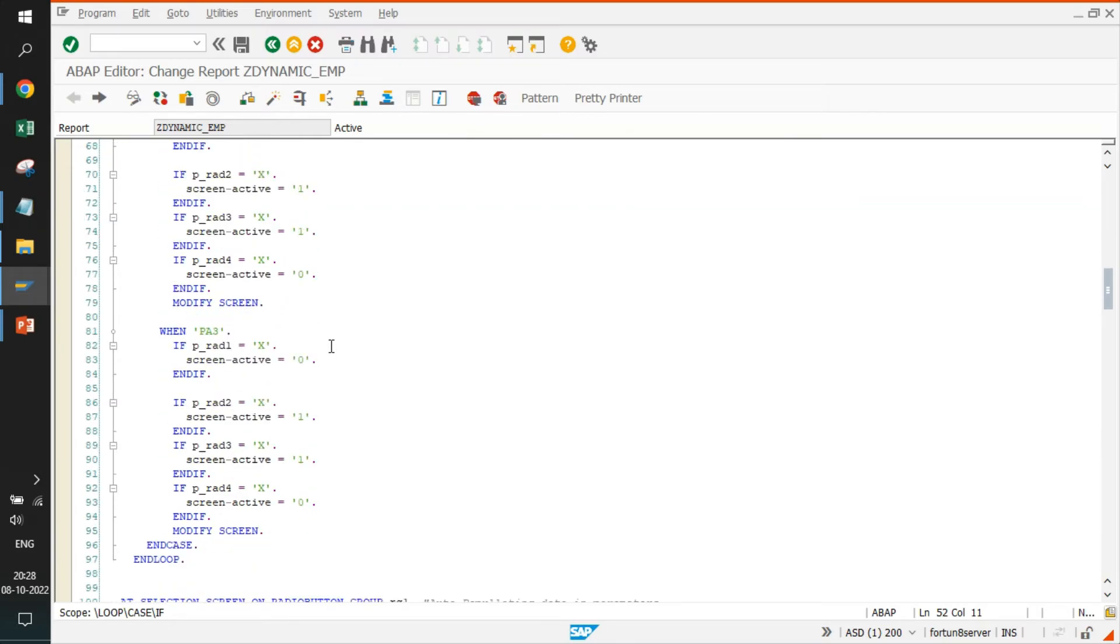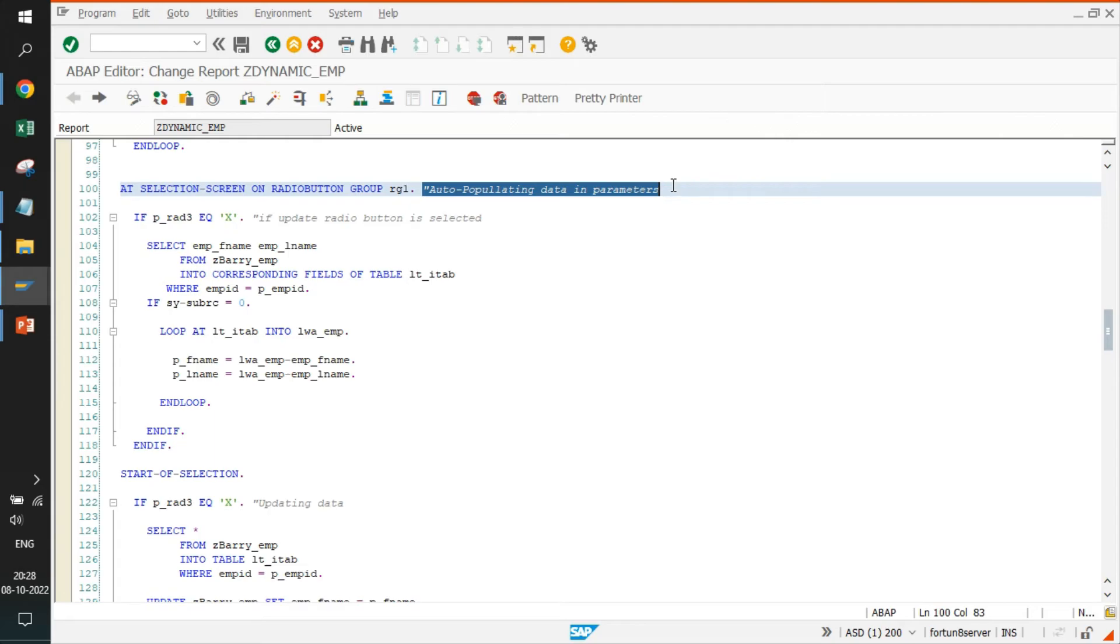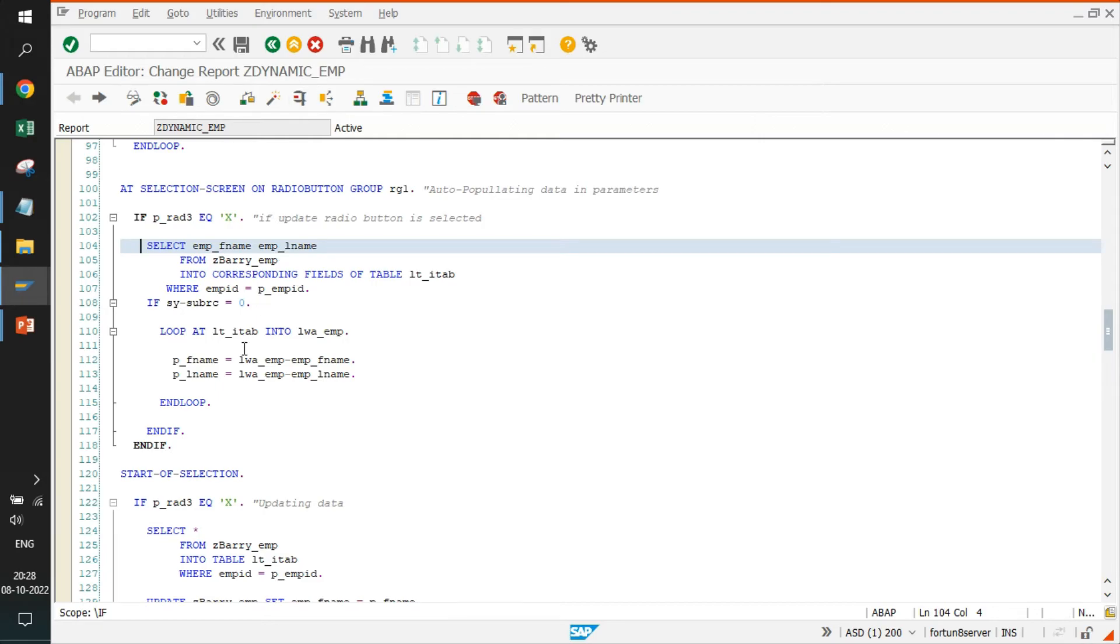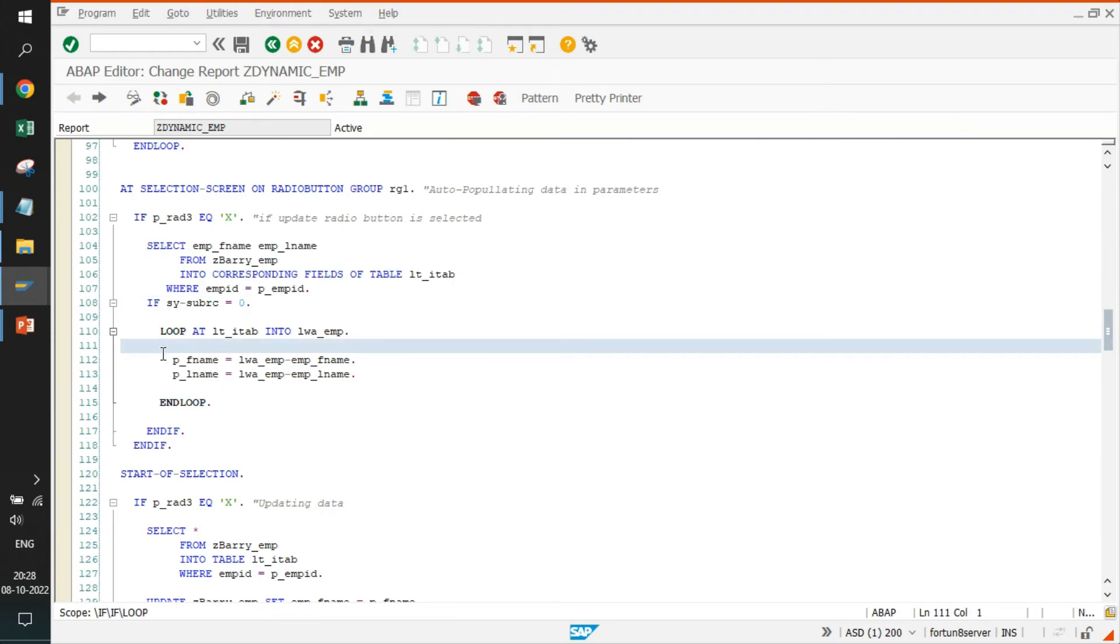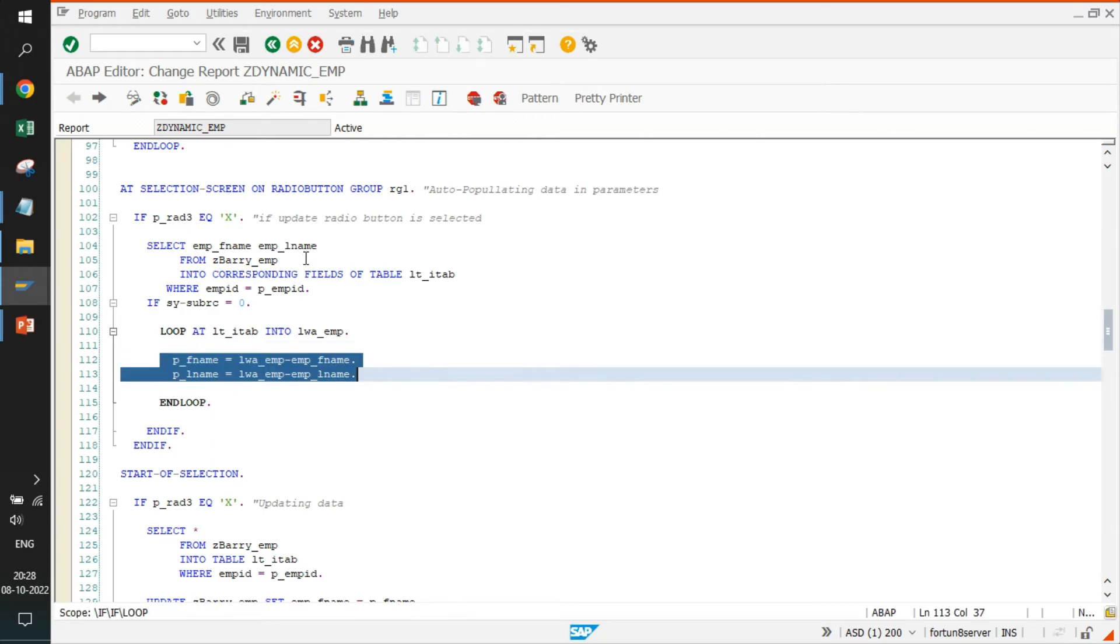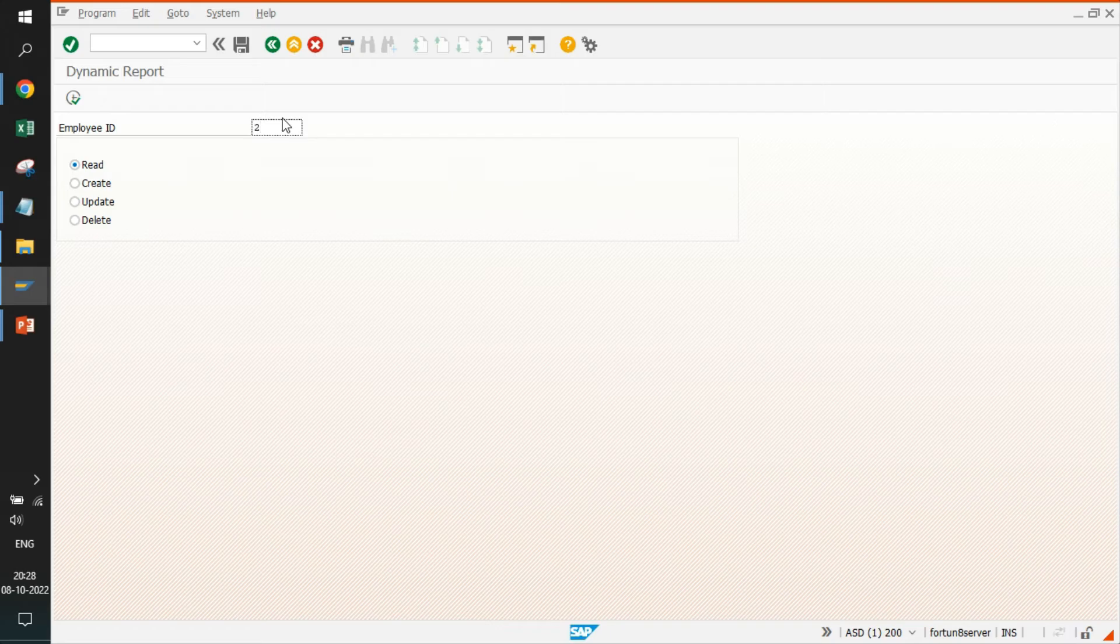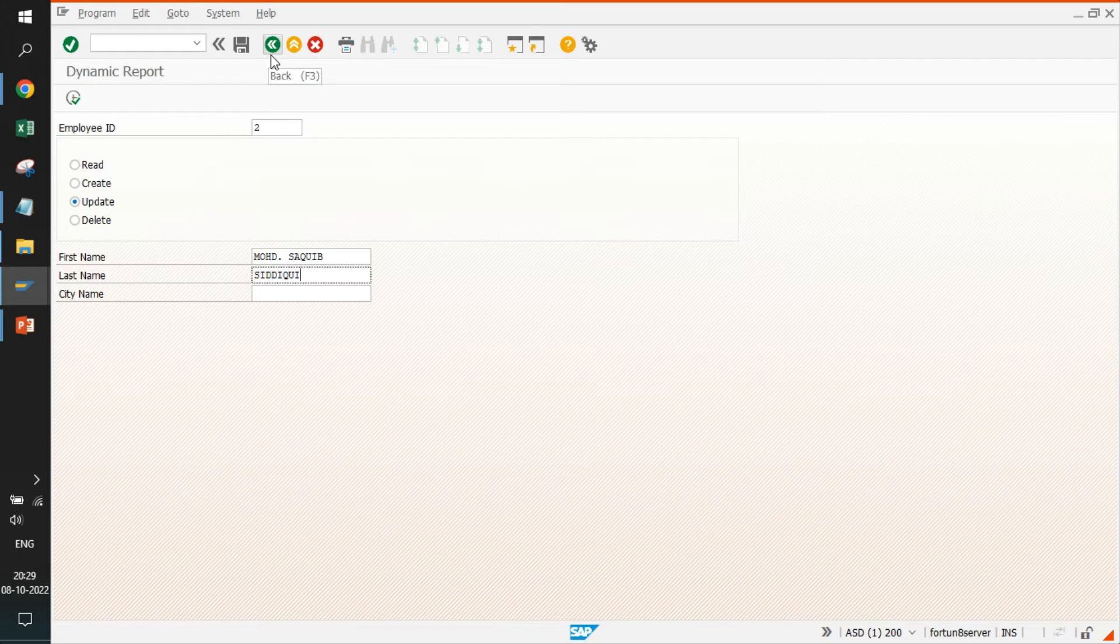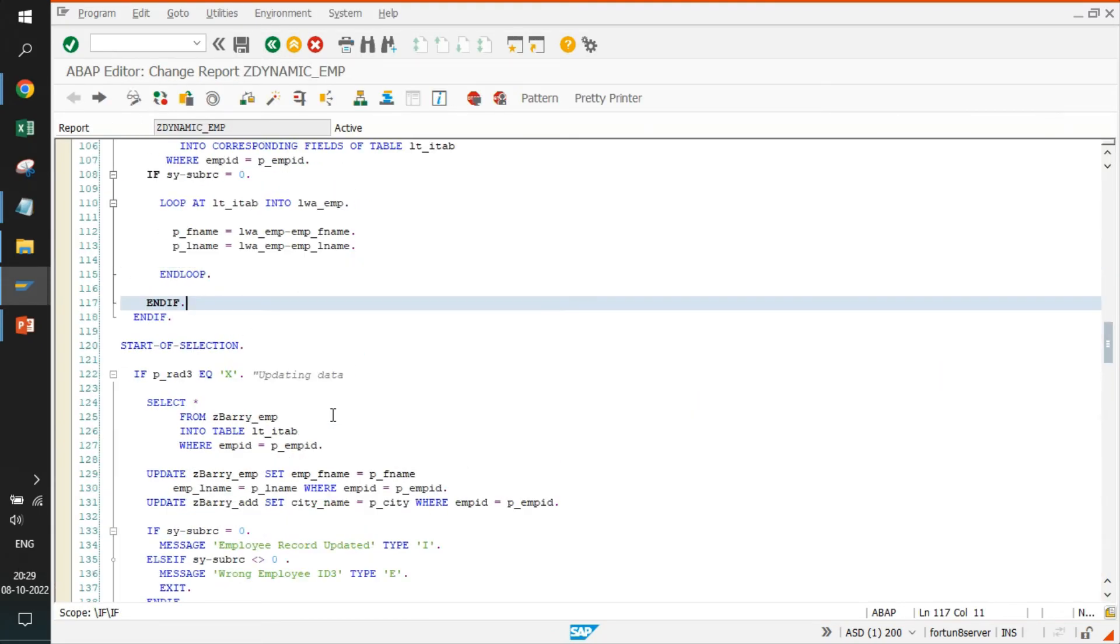For all the operations, we have activated and deactivated these functionalities. We have also written some code for auto-populating data. Auto-population is done only in case of button three, that is update. If we have update call, we take the employee ID, whatever you have added and bring all data from the tables. We are adding them inside the first name and last name. We'll see right now. If we have employee number two, click on update, it brings these two data. It is bringing from table ZBARRY_EMP. Why exactly I need it? Because I need to know for which employee I'm changing the city. From employee ID, I will not be very much aware. So that's why I'm given this functionality.